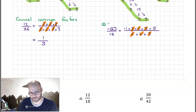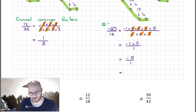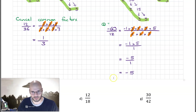Finishing this off: we have minus 1 × 5 over 1, which is minus 5 over 1. Anything divided by 1 is itself, so minus 60 over 12 in its simplest form is simply minus 5.